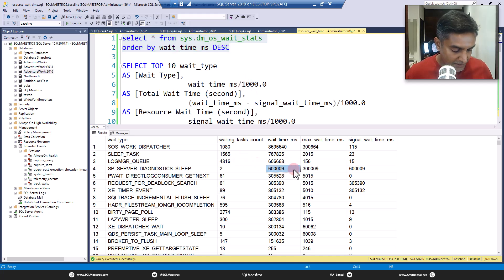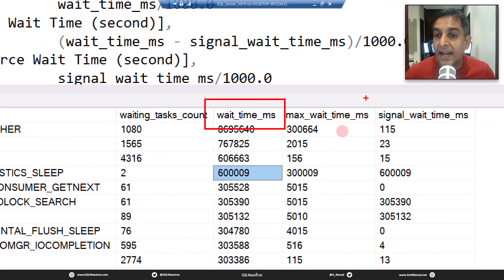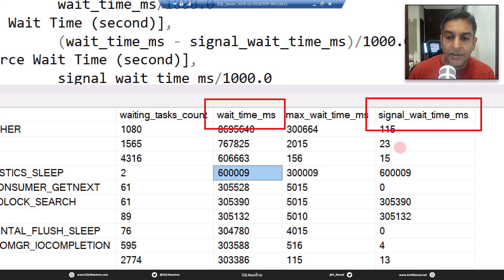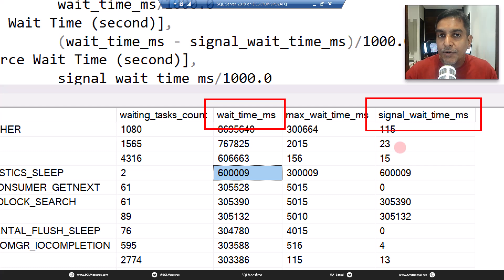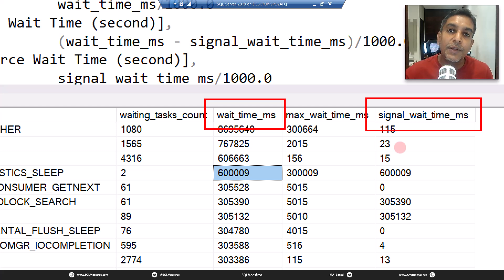If you look carefully, there are important attributes — most importantly the wait time in milliseconds and the signal wait time. Let's first understand what signal wait time is. Signal wait time represents the amount of time the thread has spent in the runnable queue of the CPU. A thread is the lowest unit of execution and it is running your query. Either it is running — doing its job on the CPU — or when it encounters a wait and needs a resource, it is moved off the CPU into the waiter list.